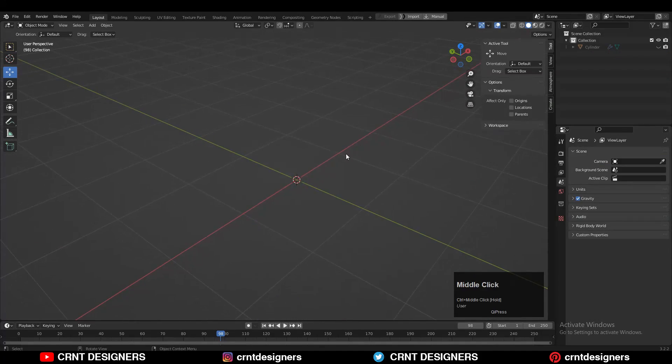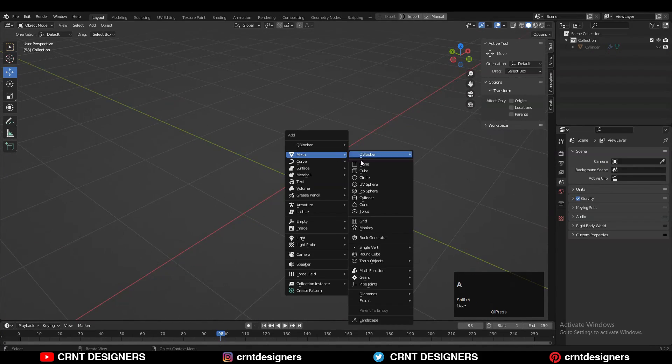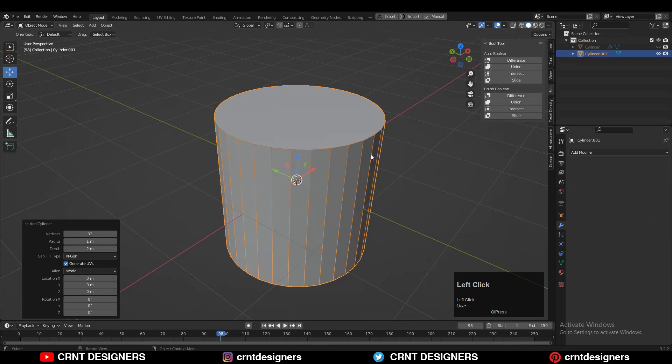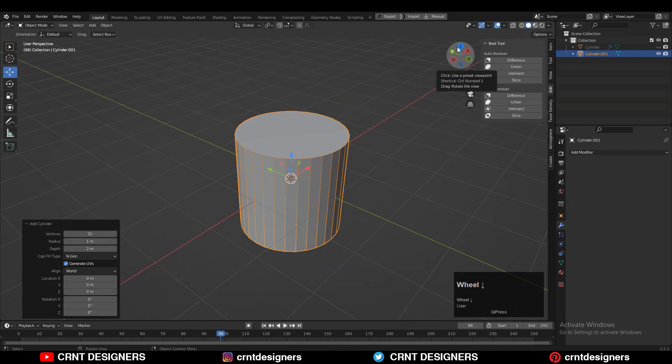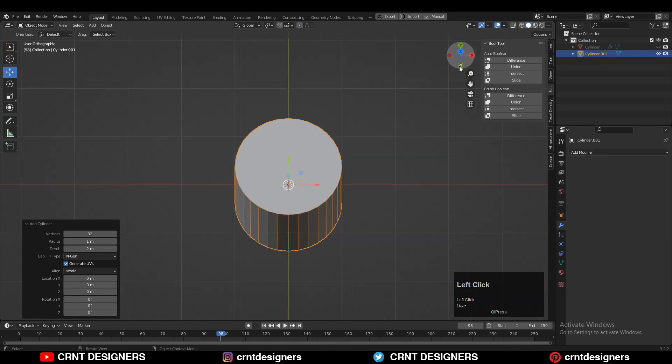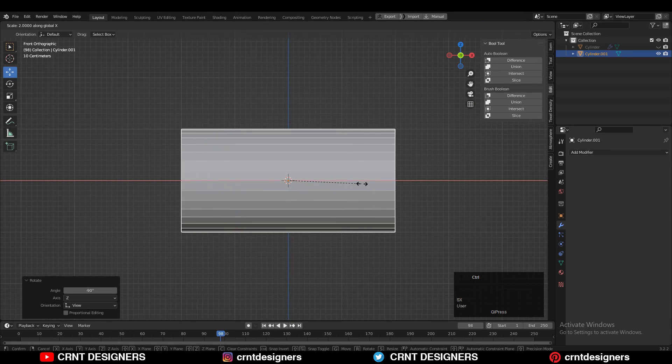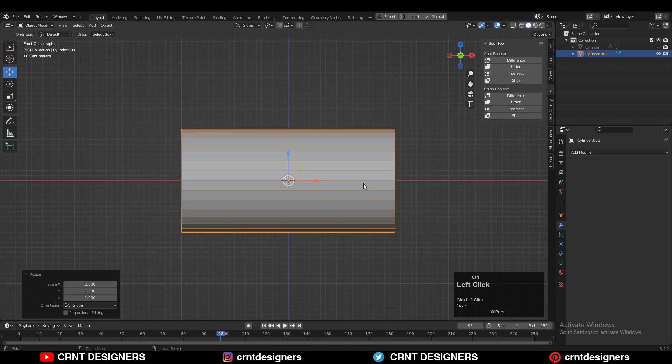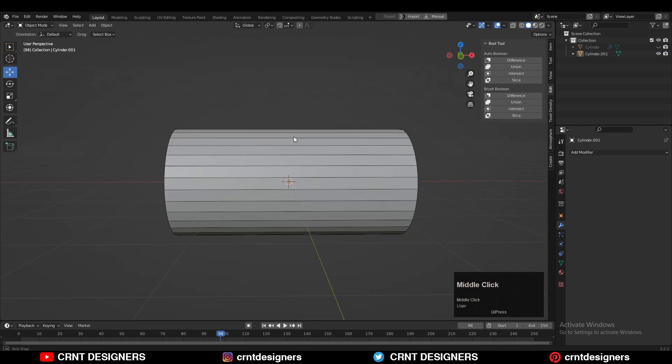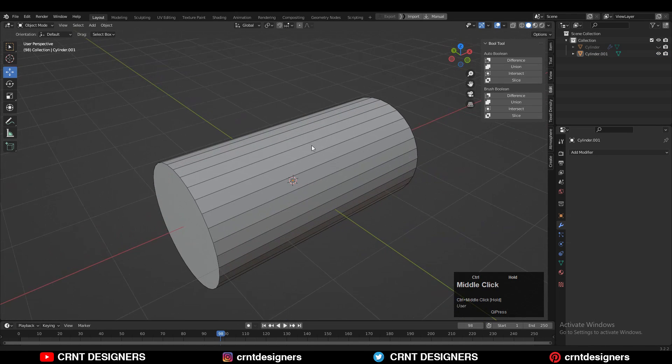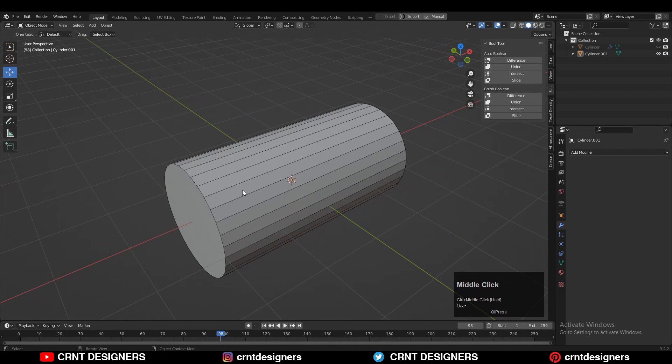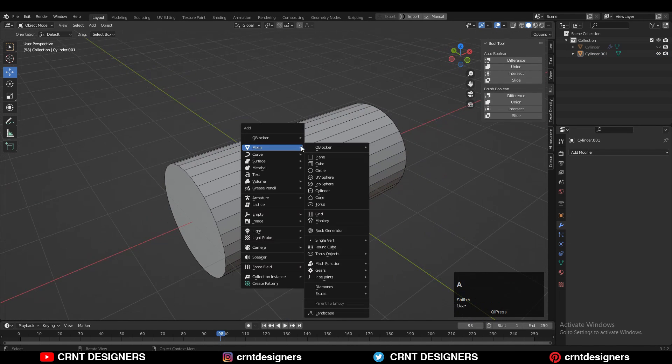To create the model, you need to add a cylinder with 32 verts and then simply rotate the cylinder 90 degrees and scale it along the X-axis.